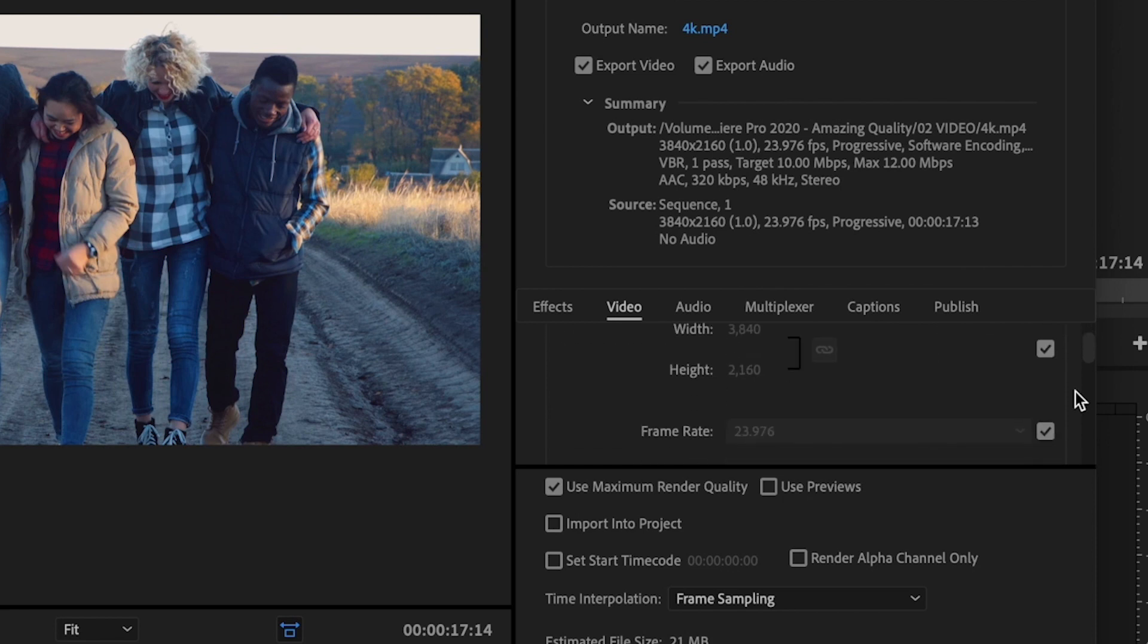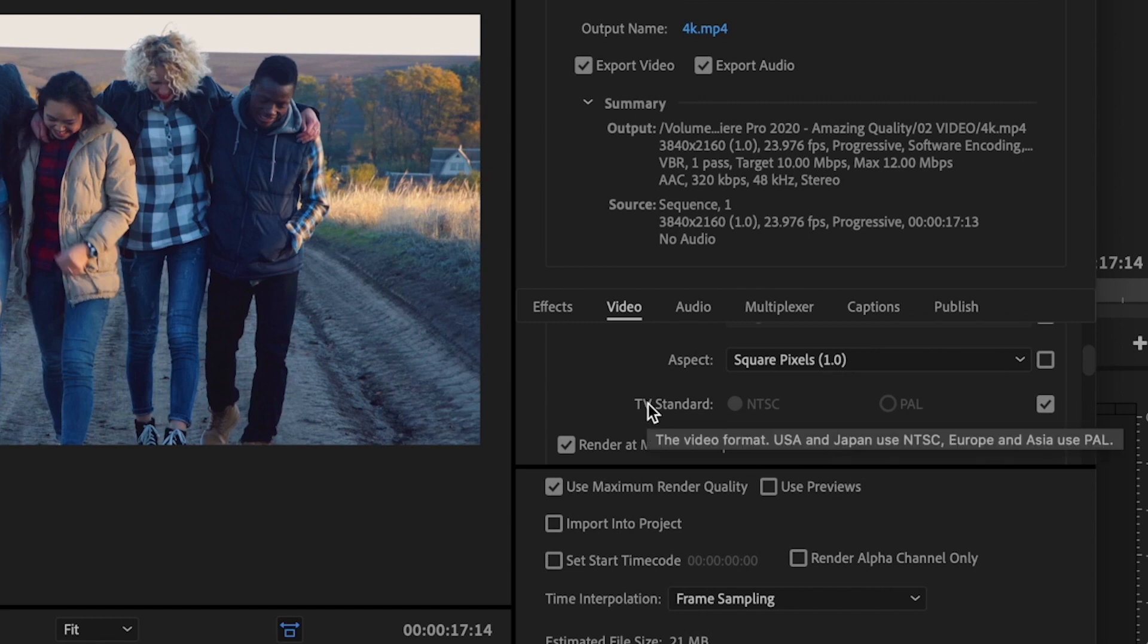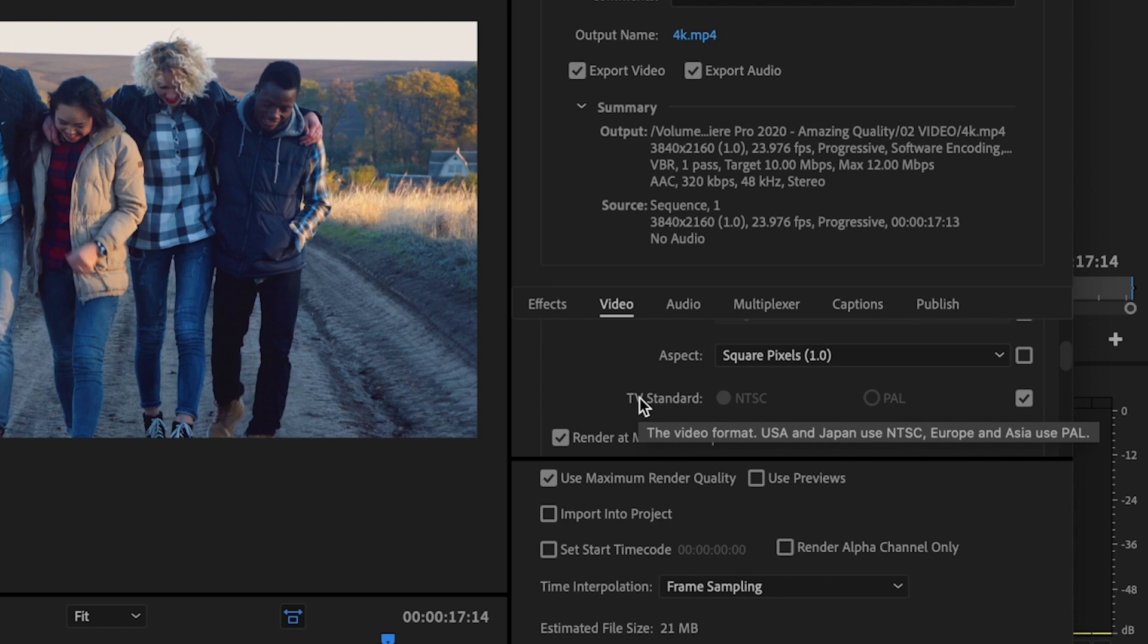And you might have to go back and make a couple of changes. The only thing that really pops up that's different is the TV standard at this point. So it could be different for whatever country that you are in. So if you're in the United States or in Japan, you will use NTSC, but if you're in Europe or Asia, you're going to use PAL.